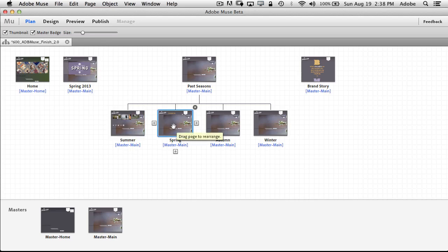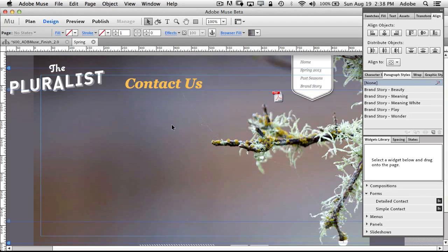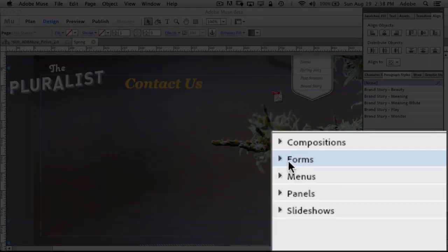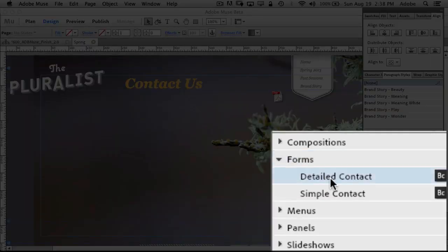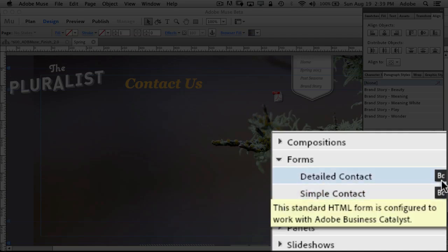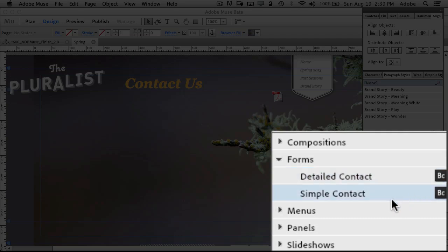All right, moving right along. Now let's go ahead and take a look at one of the things that people have requested probably as much as alignment, and we're going to do a few things on this page. The big one here is the ability to have forms. So we added a new component, new widget here called forms, and you can now drag out a detailed contact form or simple contact form. And you can customize either one, and of course the detail one asks for more information, the simple one asks for less information.